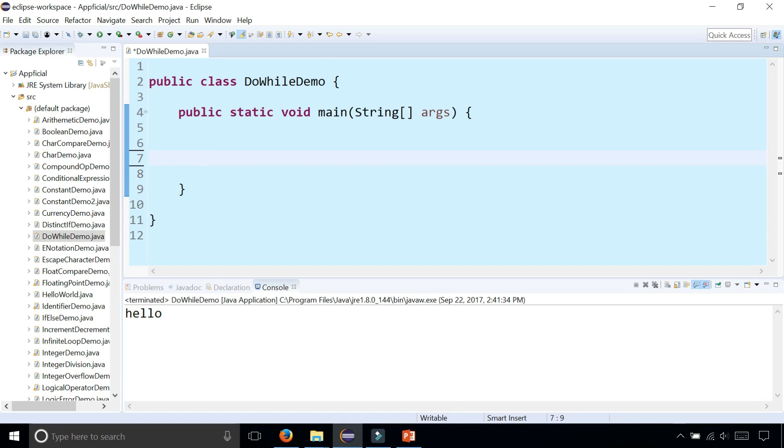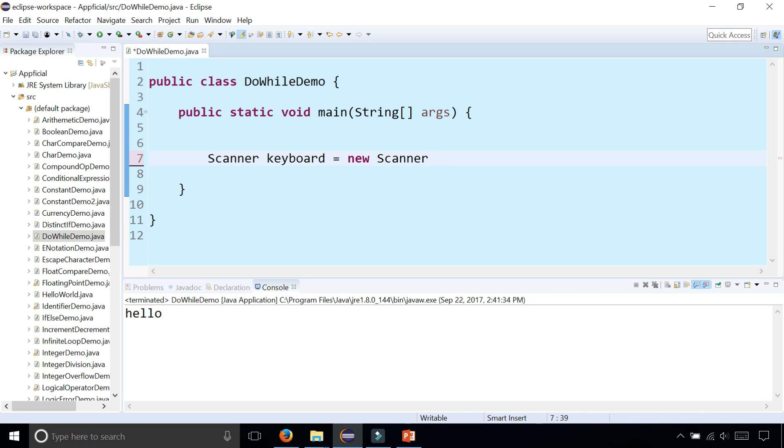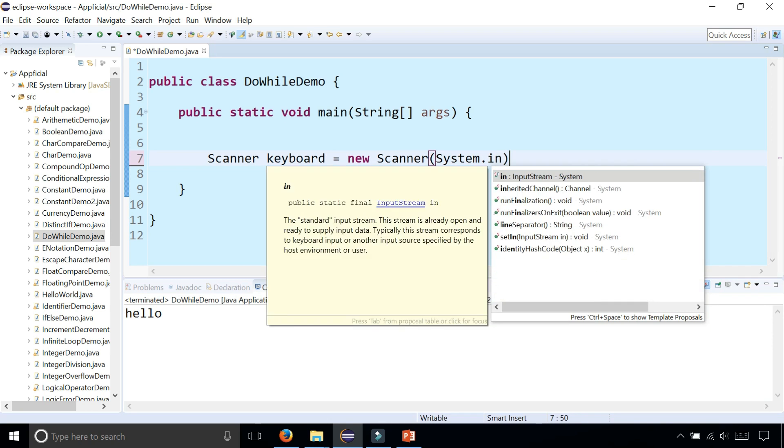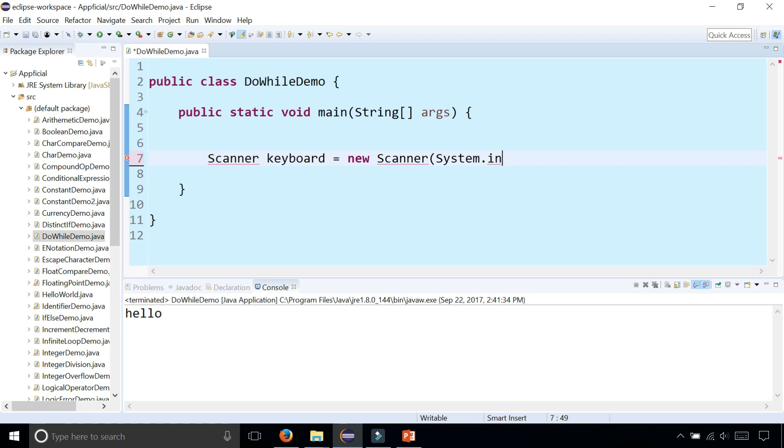Let's say that you had a program that calculated the total price of something. So you had Scanner keyboard equals new Scanner System.in. Import scanner.